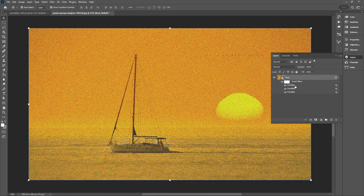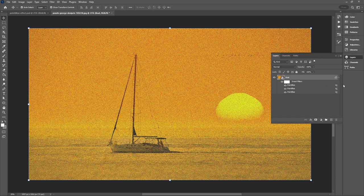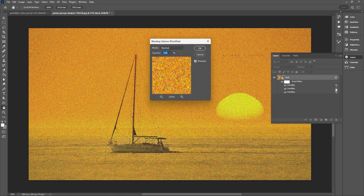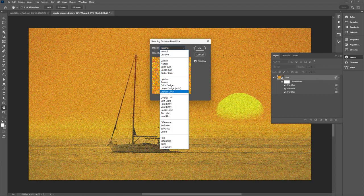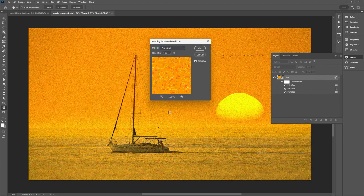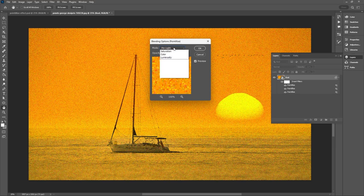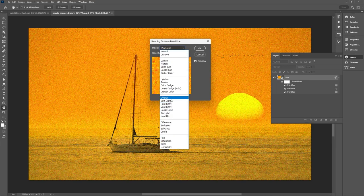And now again selecting the top pointillize blending mode icon, you'll want to change the blending mode to either pin light or overlay.